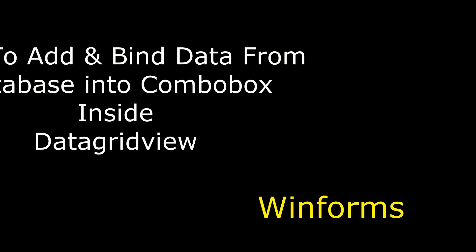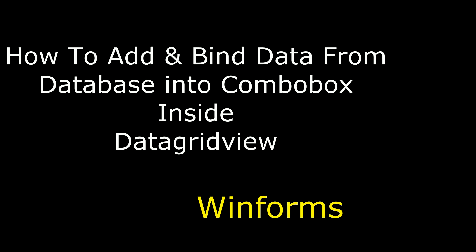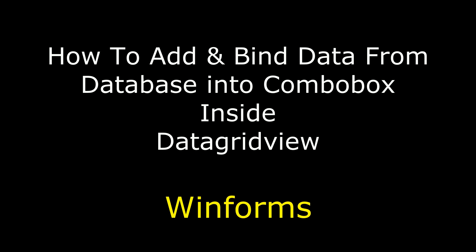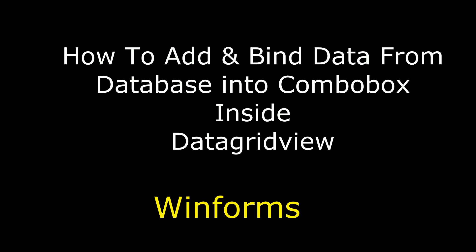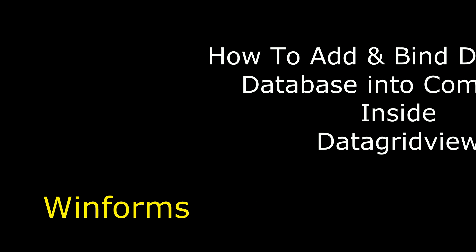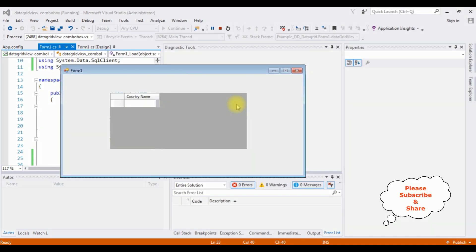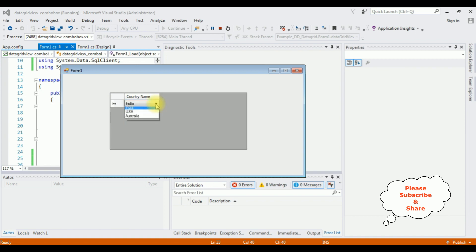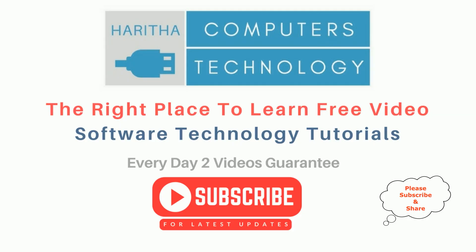Hello friends, welcome to my channel. This is Charan. In this video I will show you in a Windows application how to add and bind the combo box in a DataGridView control. Here we got the output — the combo box is added inside the DataGridView control. See, the country names are added.